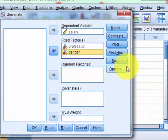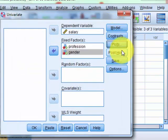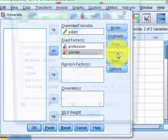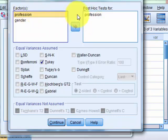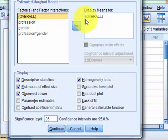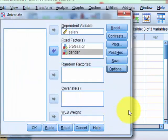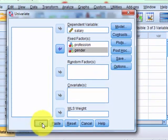Post hoc: gender has only two levels, so you won't be able to run a post hoc on it, but profession has three. Options: descriptives, and overall. This is going to look for the main effect of profession, main effect of gender, and the interaction between the two IVs.